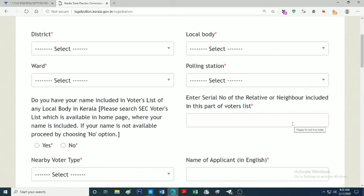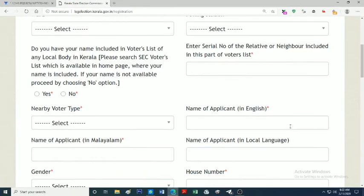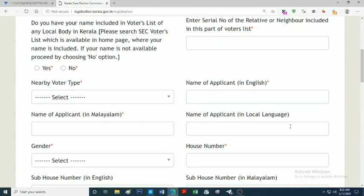For date of birth, you can type the date. Guardian information can be typed in Malayalam or English. Please enter the relationship like father, mother, or husband. Then you can type the mobile number.